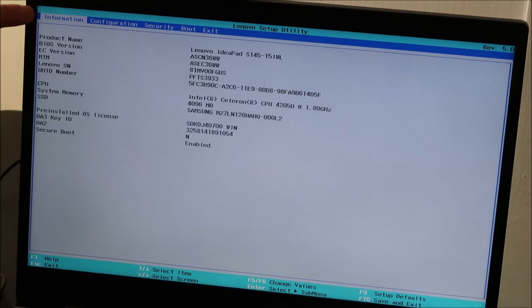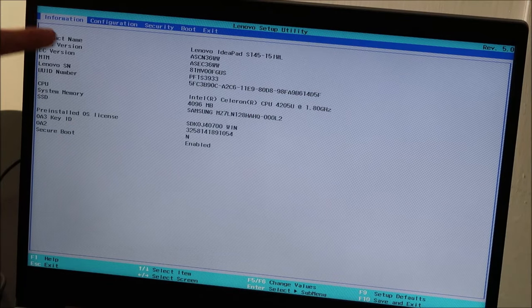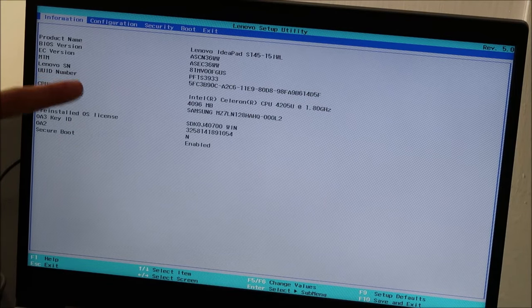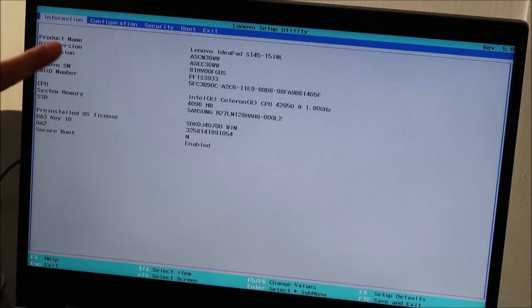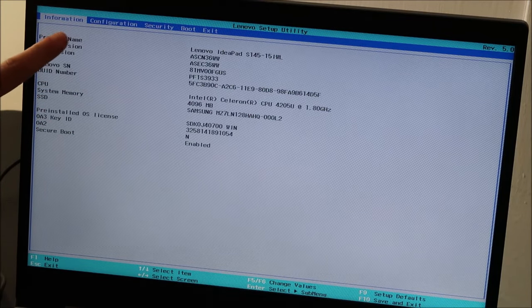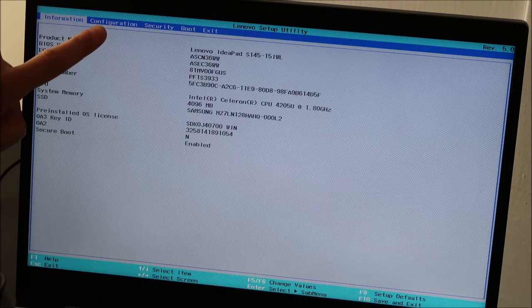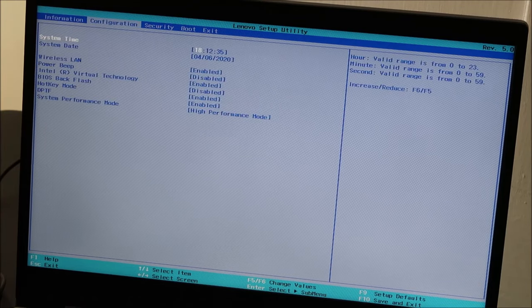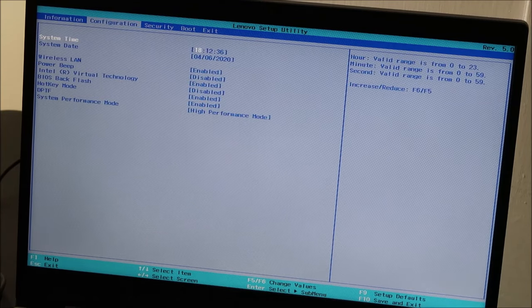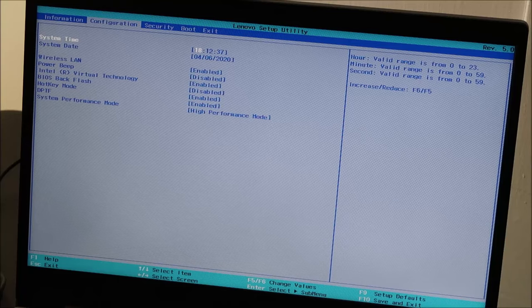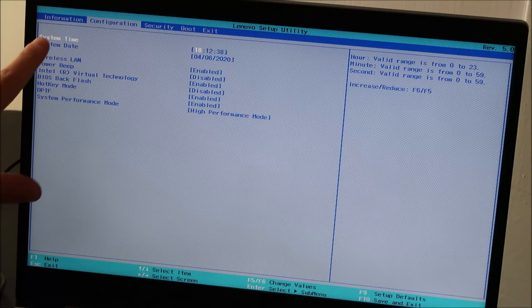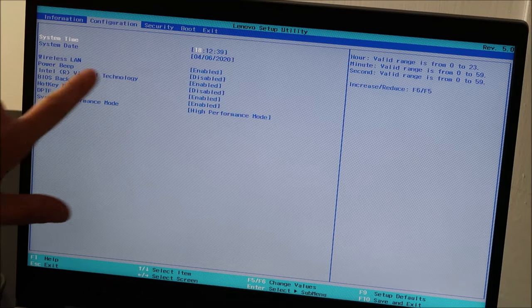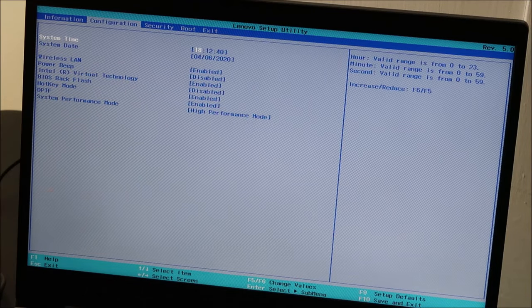Right now, I'm on the Information tab, and I don't see any date and time settings. So I'm going to arrow or tab over, some of you can even use your mouse. So I'm going to arrow over there, and there's my system time, system date setting.